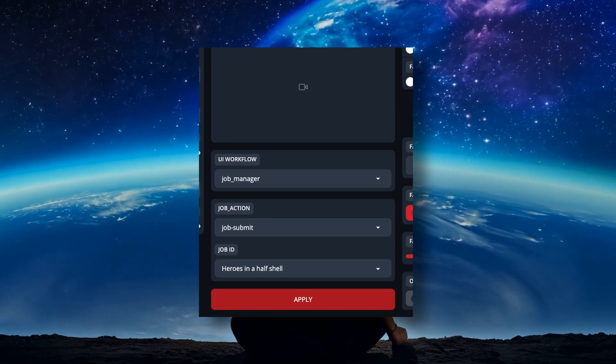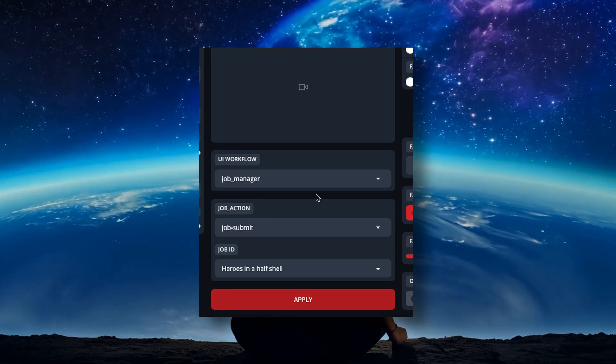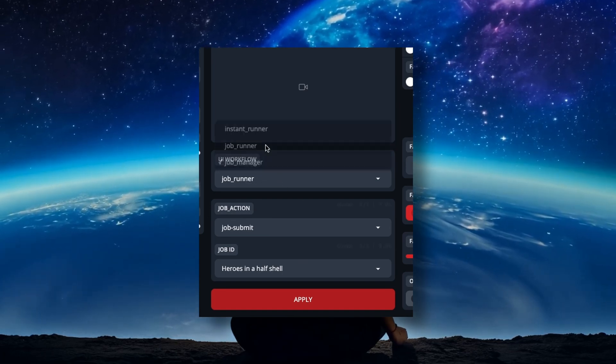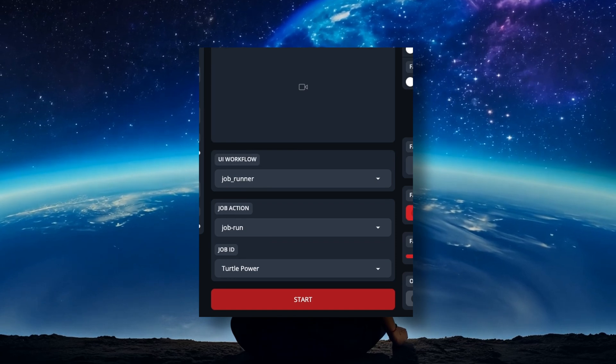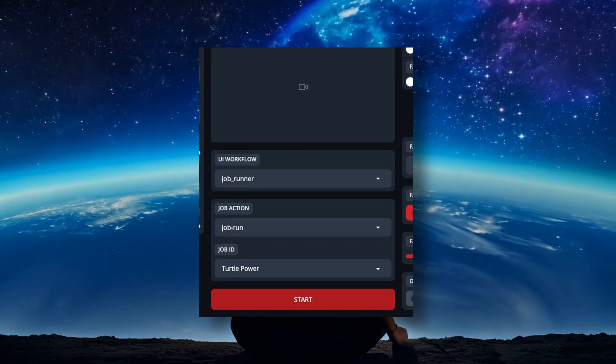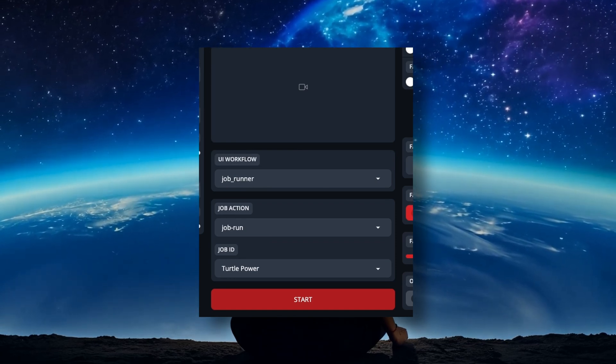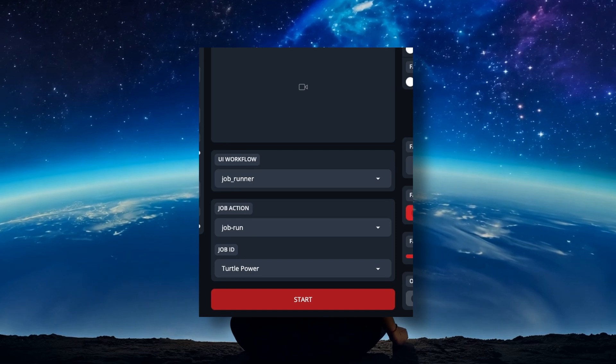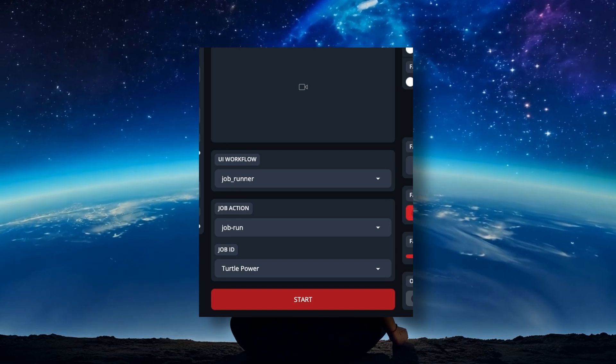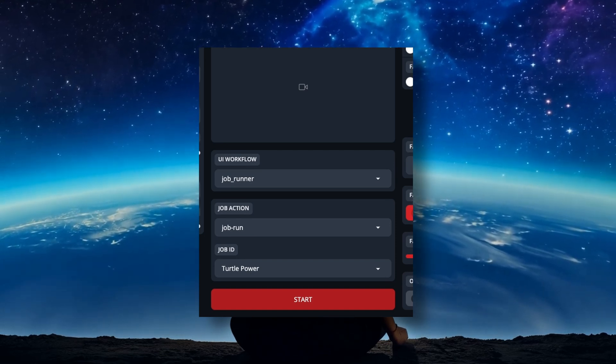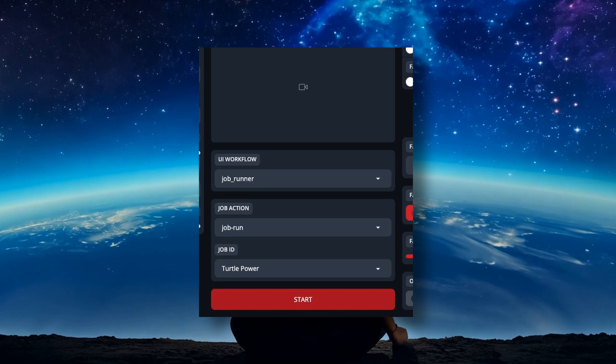Now, switch your UI workflow from Job Manager to Job Runner. This will now bring up another set of options. The easiest thing to do is see that you're on Job Run and that your job ID that you just submitted is there, and you can hit Start and you're off.